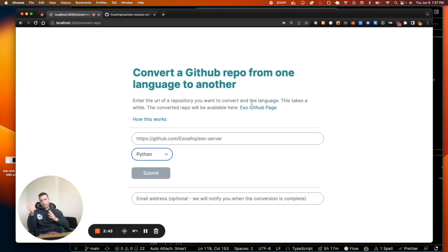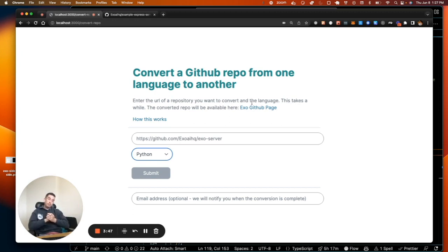Like you could say, hey, here's a language in JavaScript. What's the equivalent in Python? And the language model is actually pretty good at that. I've experimented with that and that's pretty good.